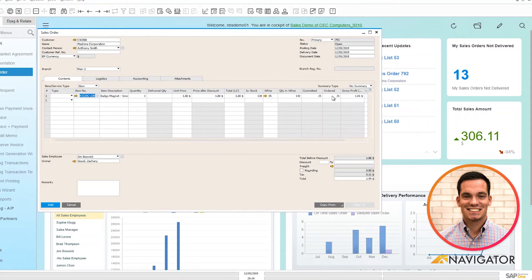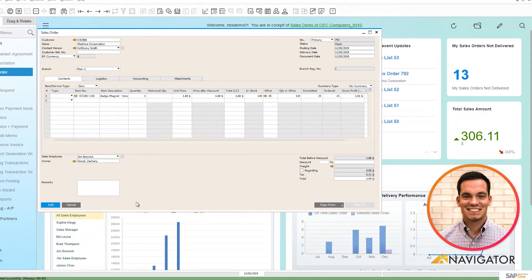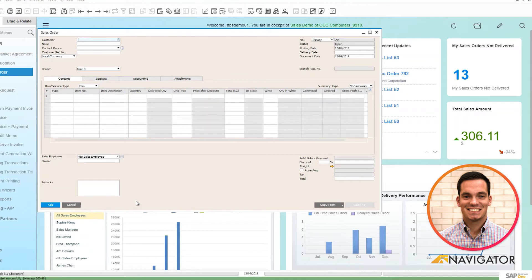Once all the information looks okay to you, simply add the sales order and now we're ready to generate a pick list.